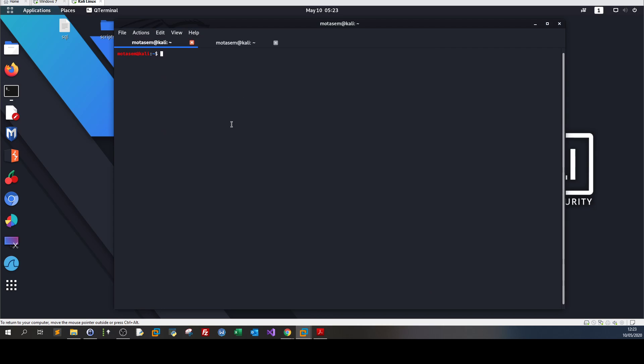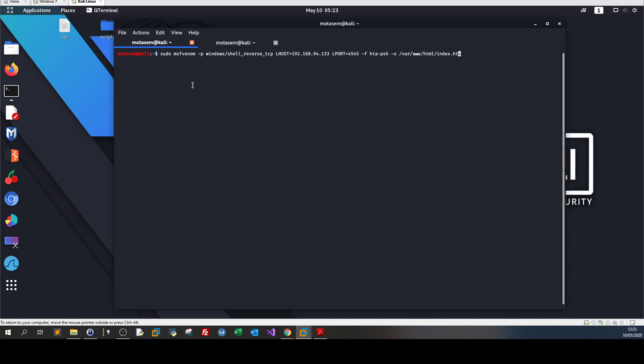I created the payload. We use MSF venom to turn our basic HTML application into an attack relying on HTA-PSH, which is the output format to create an HTA payload based on PowerShell.